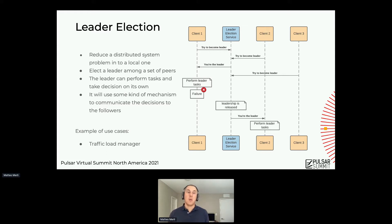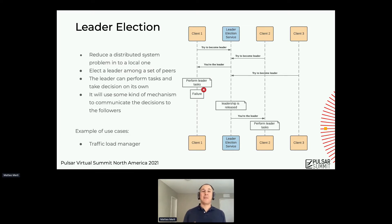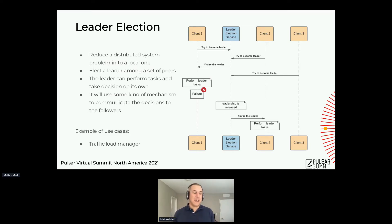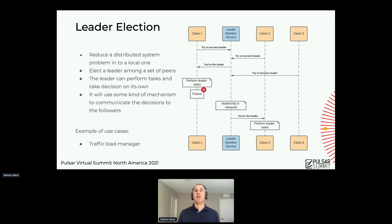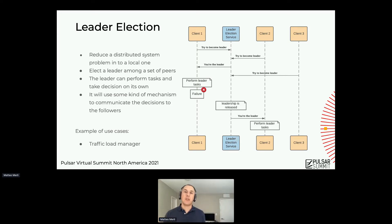One example use case is a traffic load manager — we have it in Pulsar as well. The idea is that we want a single broker to take the decision on where to assign new groups of topics. We don't want the chaos of everyone trying to assign things. Instead we dedicate that only to one. The interaction is that every node comes up and tries to become a leader, and only one succeeds. The leader election service will only say okay to one of them.